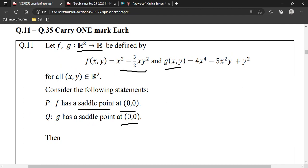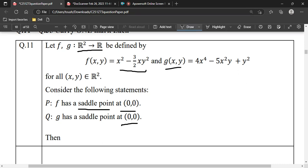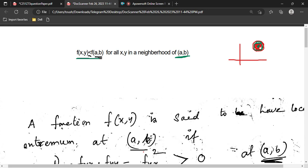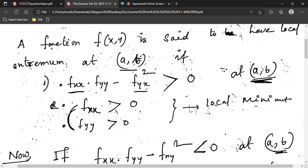A saddle point is a point which is neither a local maximum point nor a local minimum point. In several variables, a point (a,b) is a local maximum if f(a,b) is greater than or equal to f(x,y) for all (x,y) in a neighborhood of (a,b). It is a local minimum if f(a,b) is less than or equal to f(x,y) in a neighborhood of (a,b). If neither condition holds, it is a saddle point.